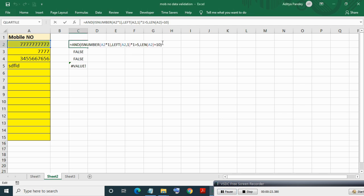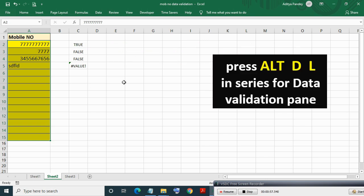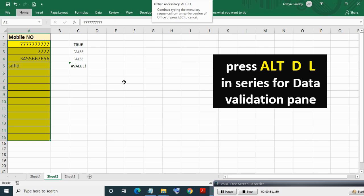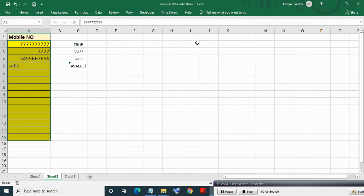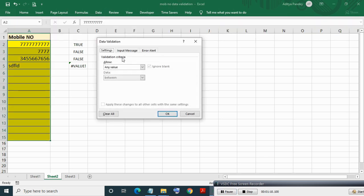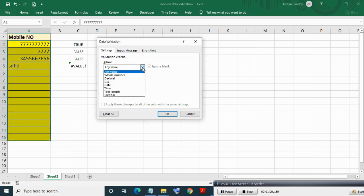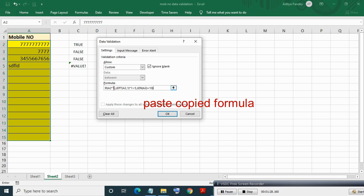To apply data validation, copy the test formula then select the validation range — the yellow range — making sure the first cell in the selection is active. Press Alt, D, L in series to bring the Data Validation pane. Alternatively, you can go to the Data tab and click Data Validation. From the Allow dropdown select the Custom option and paste the copied formula in the formula box.